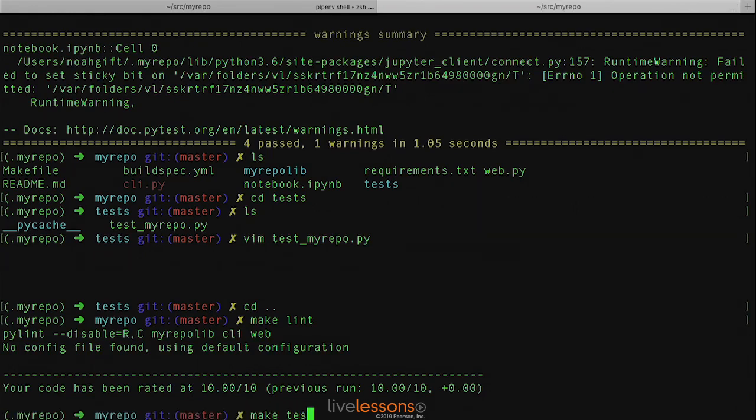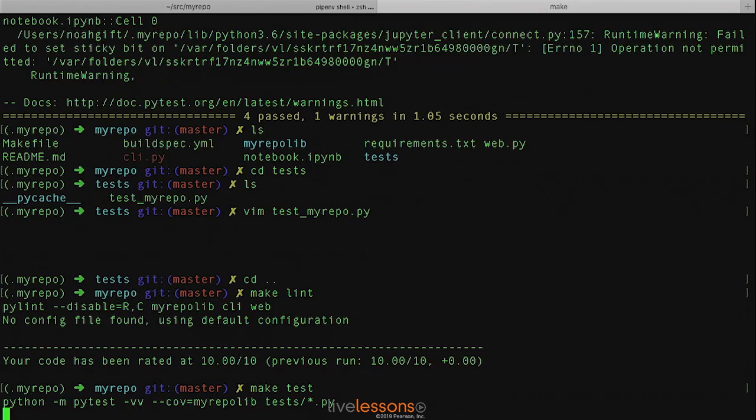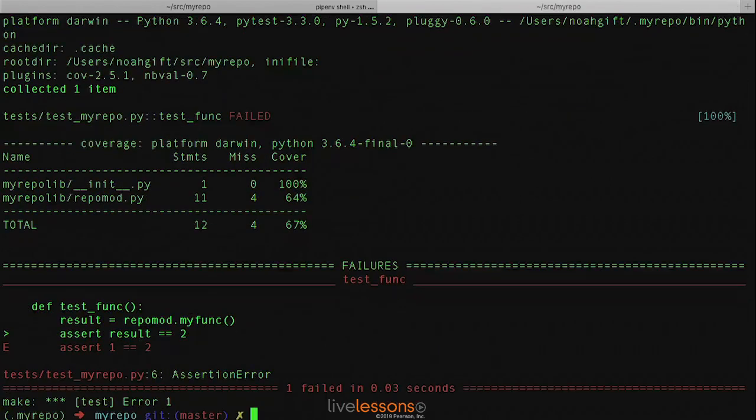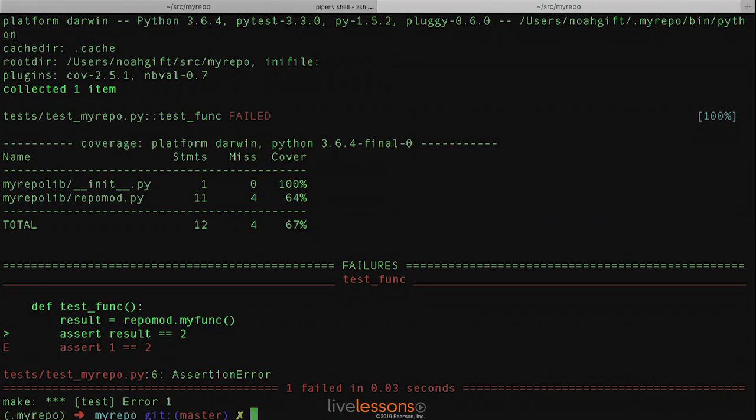And if we run a make test, we're able to see that, in fact, the assertion of one is not equal to two. So let's go ahead and push that change as well.